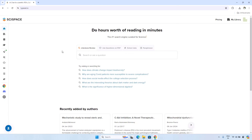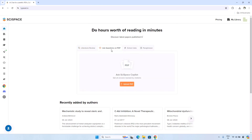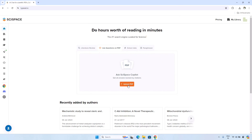Now you are on the homepage of SciSpace and here there are lots of options. The first option is literature review, where you can search the literature in the search bar. If you have your own literature, under 'Ask Questions on PDF' you can upload your research paper and ask anything about it — the AI will search within that paper and give you the result within seconds.